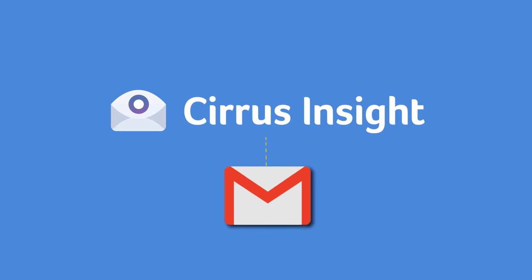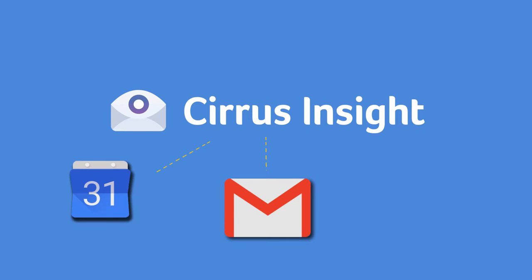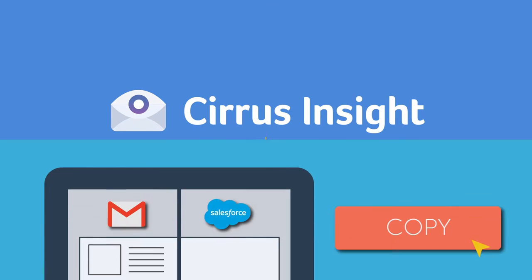Cirrus Insight connects valuable Salesforce data with Gmail, Google Calendar, and Google Apps.